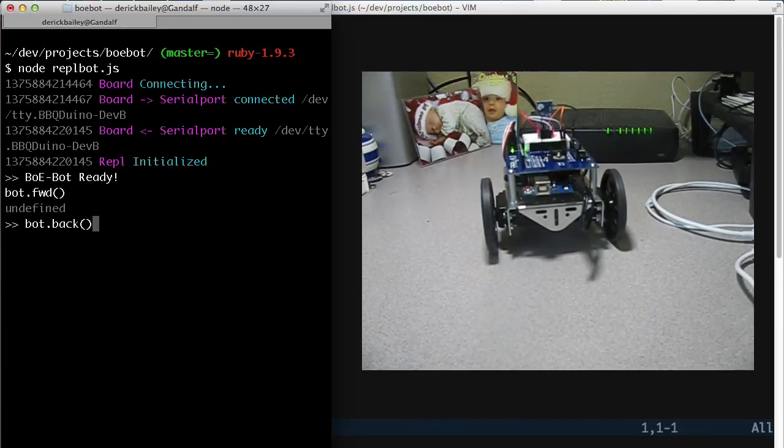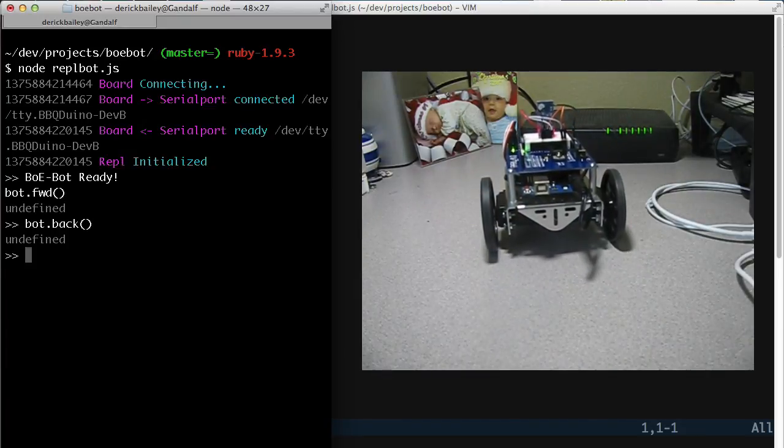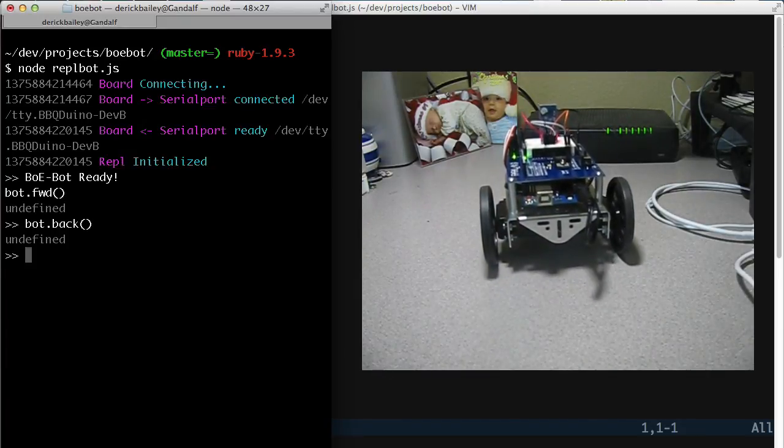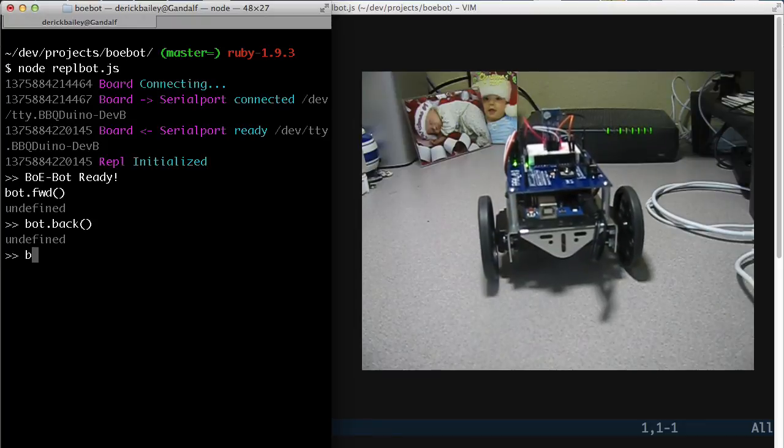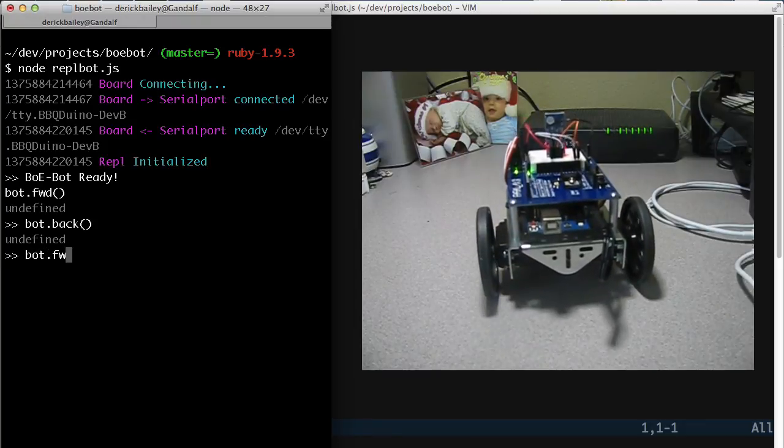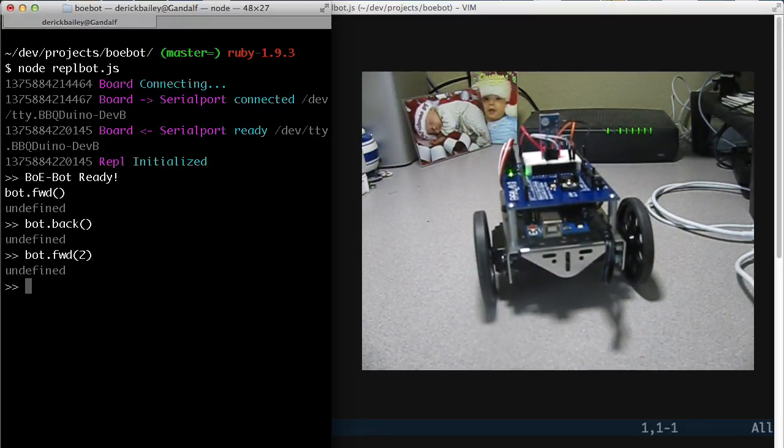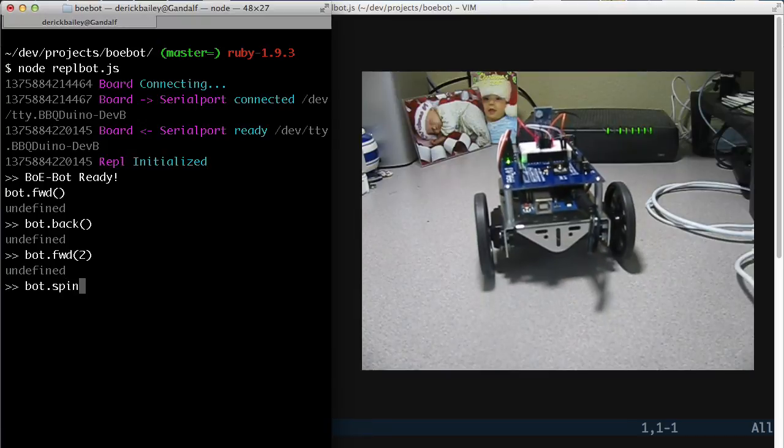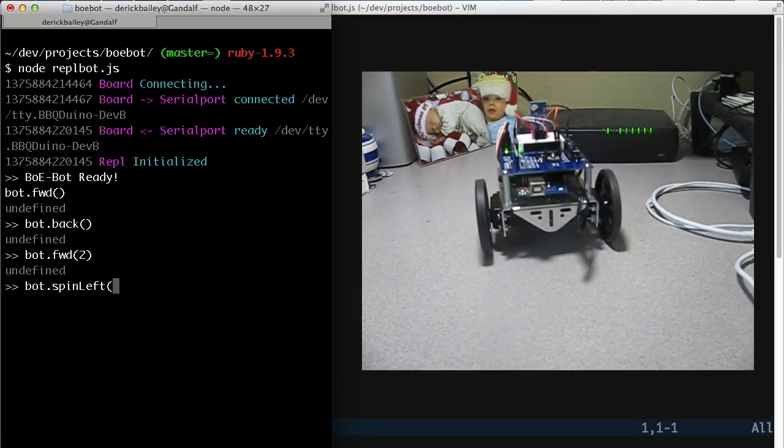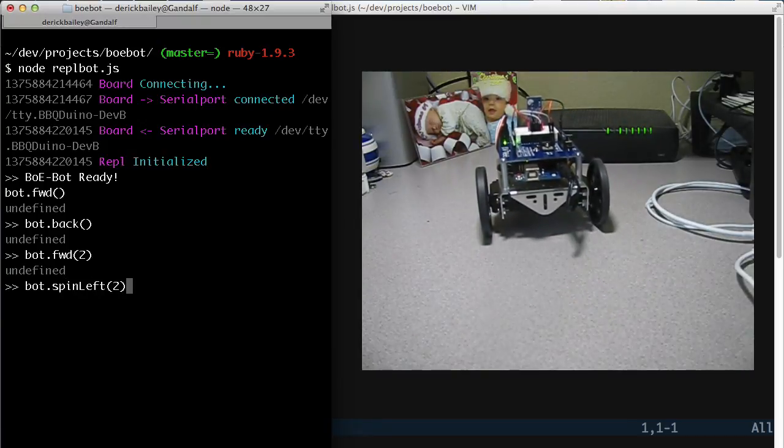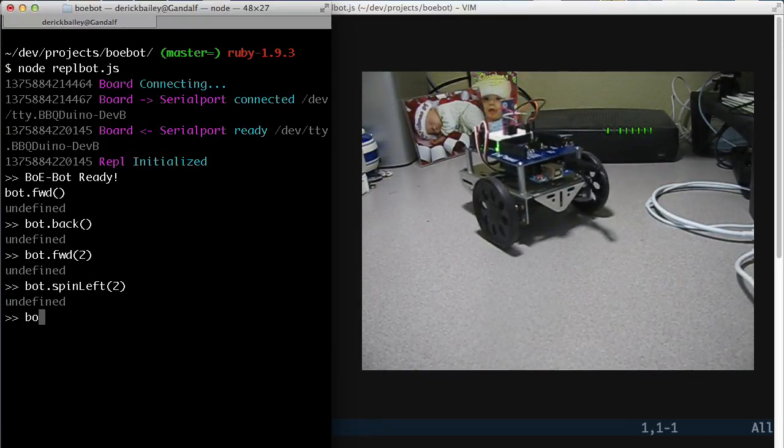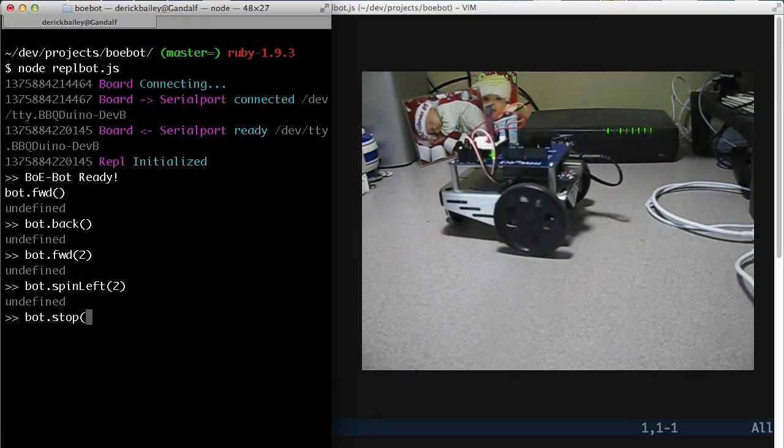Say bot.back, and it starts to move backward. Bot.forward, move a little faster. Bot.spin left. Bot.stop.